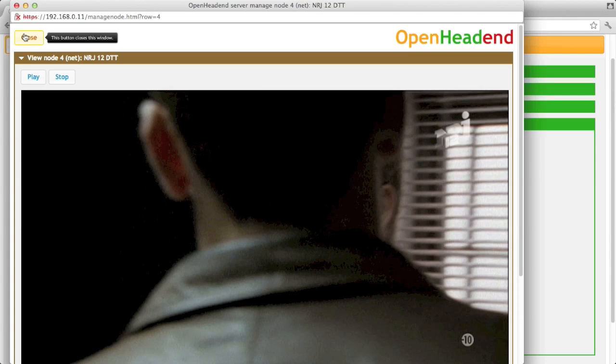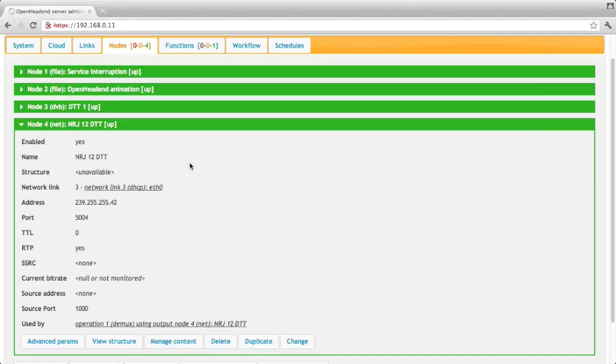So we can see that we indeed have NHJ 12 running on this channel, on this multicast device.